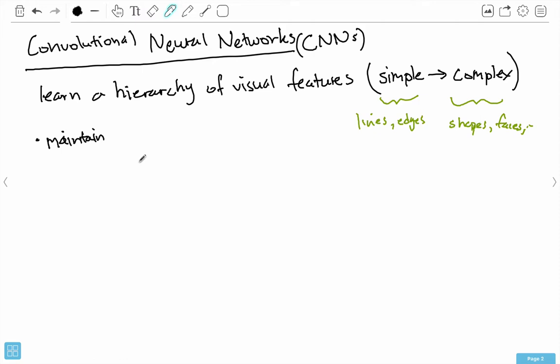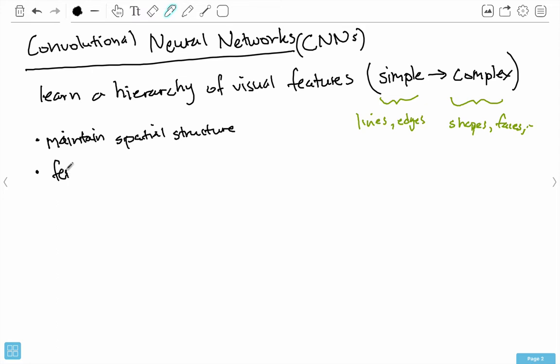With spatial structure, we can maintain it using convolution. That kind of makes sense, because if I have an image and I'm performing convolution on it — if you remember how convolution works, I take that little window and slide it over the image — it's taking into account the position of pixels and nearby pixels. So we kind of keep that spatial structure there.